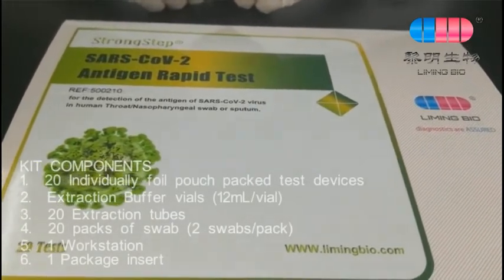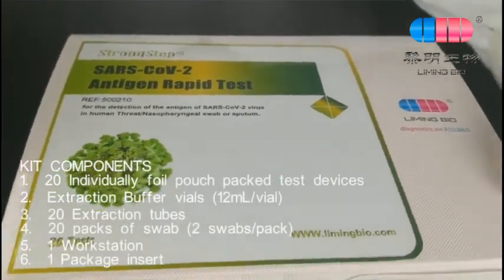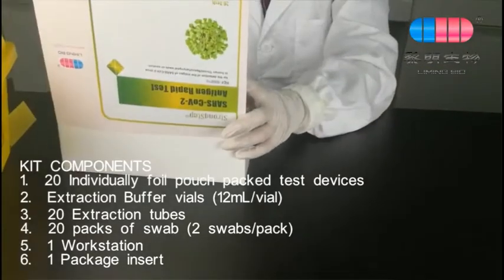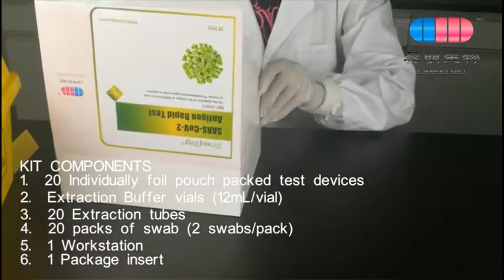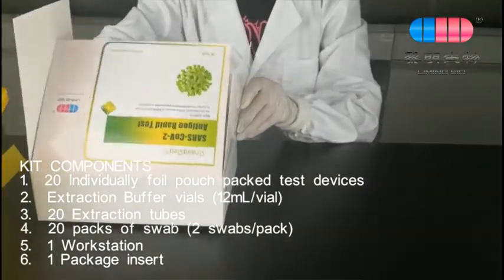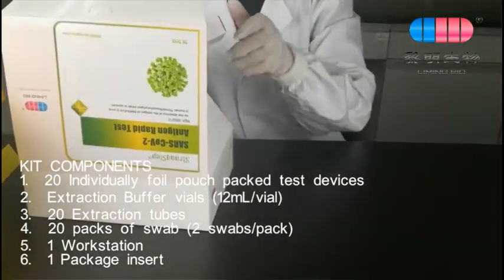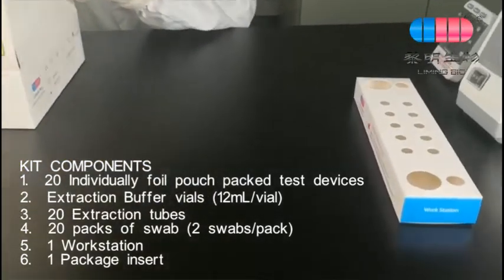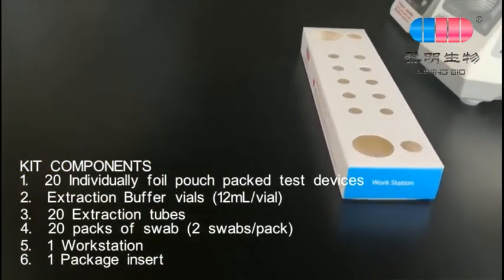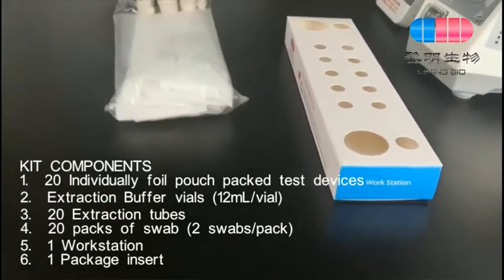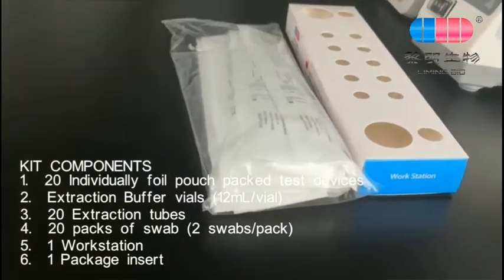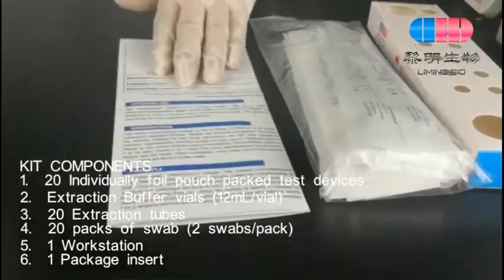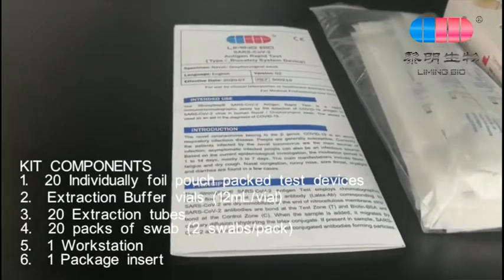Kit components: 20 individually foil pouch packed test devices, extraction buffer vials at 12 ml per vial, 20 extraction tubes, 20 packs of swabs with 2 swabs per pack, 1 workstation, and 1 packaging set.